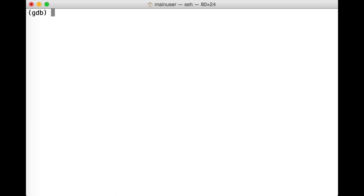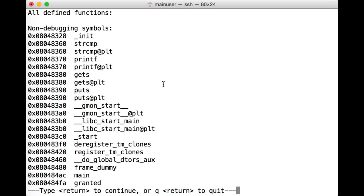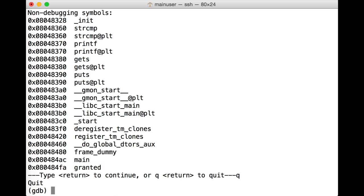Okay, let's do a little more analysis here. We can do an info func to list out all of the different functions that exist in this particular binary. Notice we've got some of the functions we saw in the source code like gets and printf, strcmp, some of them being listed at PLT, or the procedure linkage table. And that's something that we get into in a lot more depth in the likes of the SANS 660 Advanced Penetration Testing and Exploit Writing course. But for now, we don't need to know too much about it. We're going to focus on main here, which was the entry point to our application.